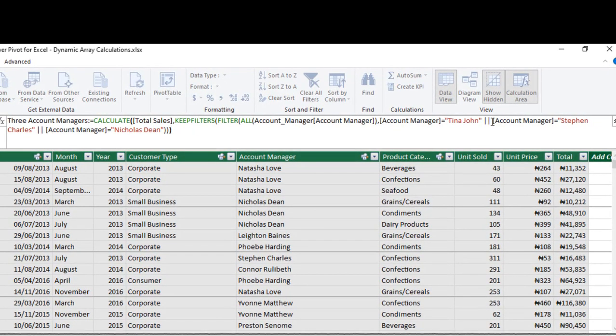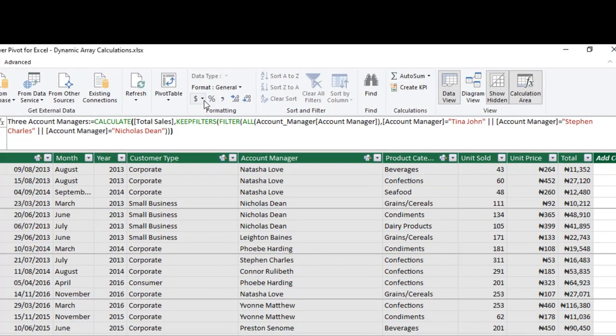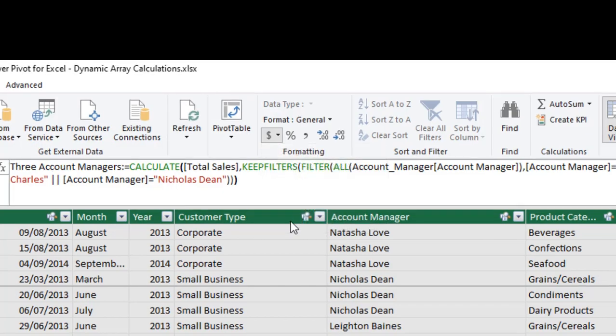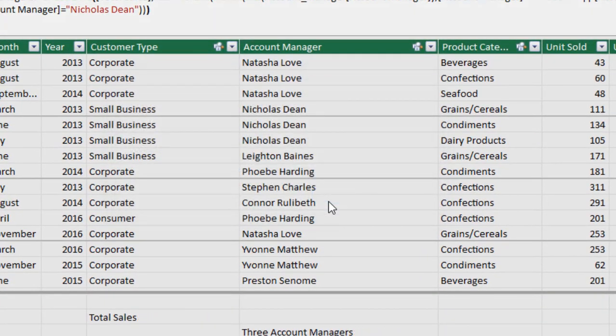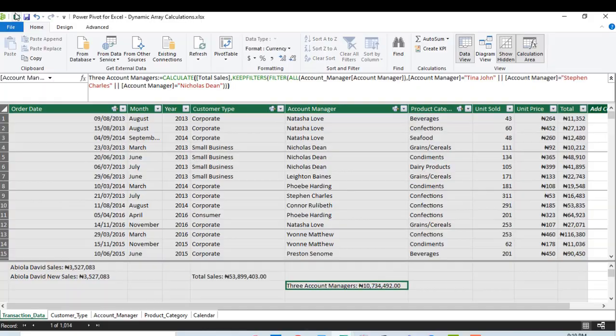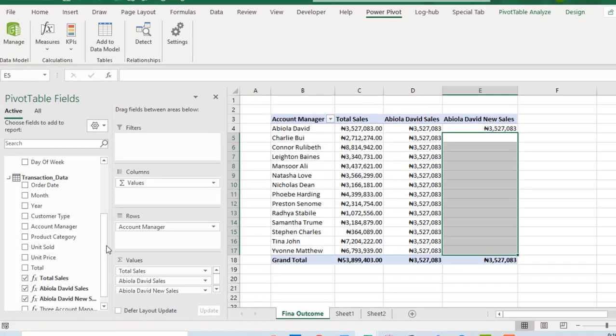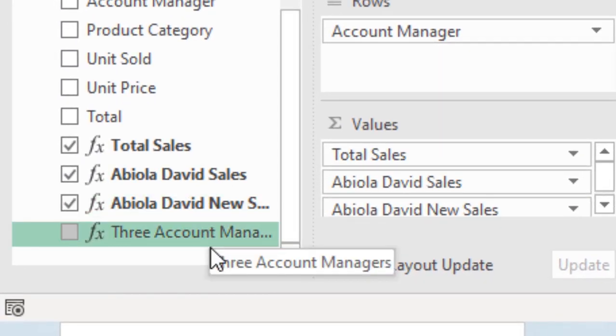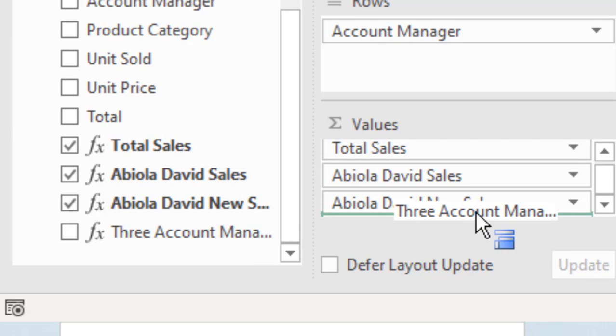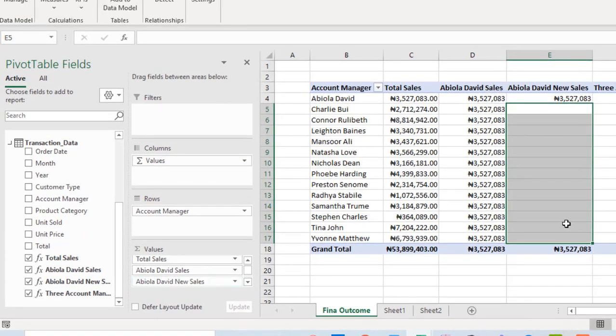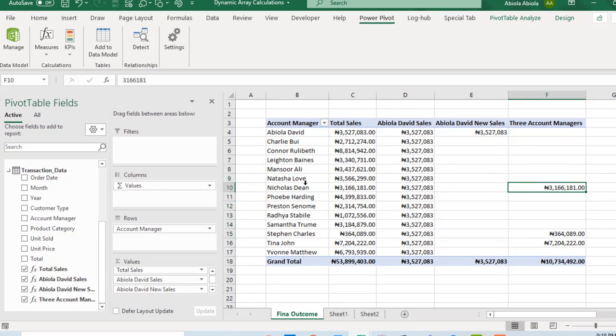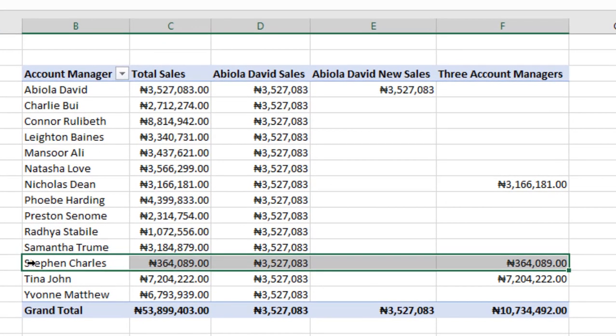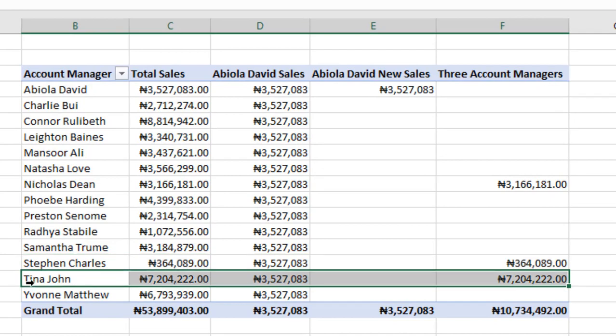Let's quickly apply currency format, just exactly what we did over there in the pivot table. Let's click OK. Don't worry about the decimals. Now, let's go back to our report. And we have the fourth one. So when I drop this one in the values, here. Aha! It worked. You can actually see the total sales for Nicholas Dean, for Stephen Charles, and for Tina John. So the KEEPFILTERS is very powerful. It actually helps us to really alter the behavior of the powerful CALCULATE DAX function.